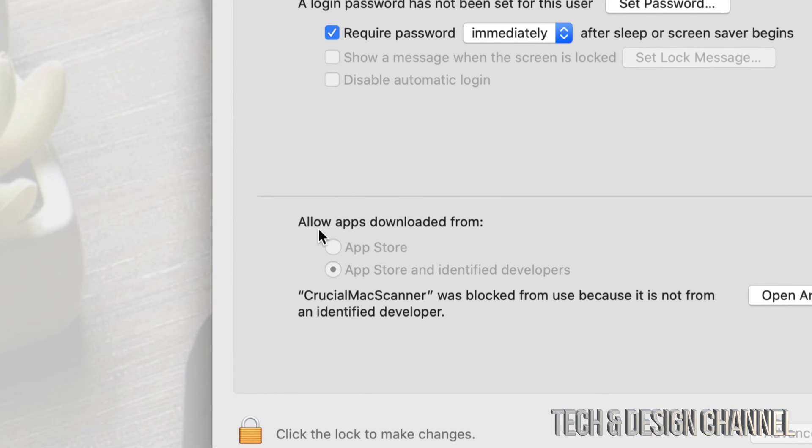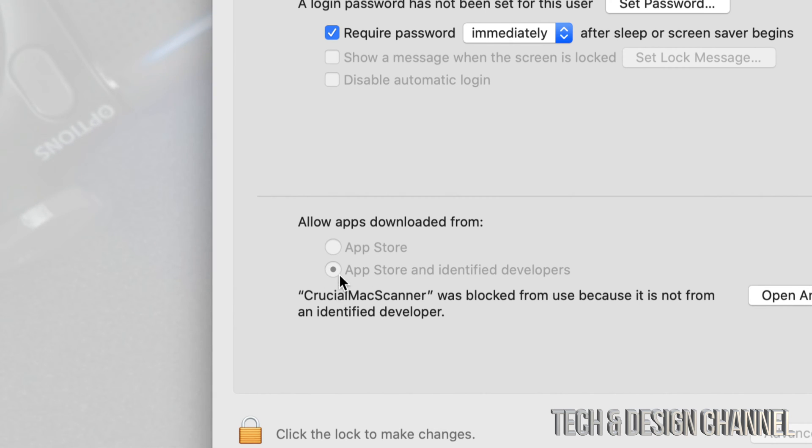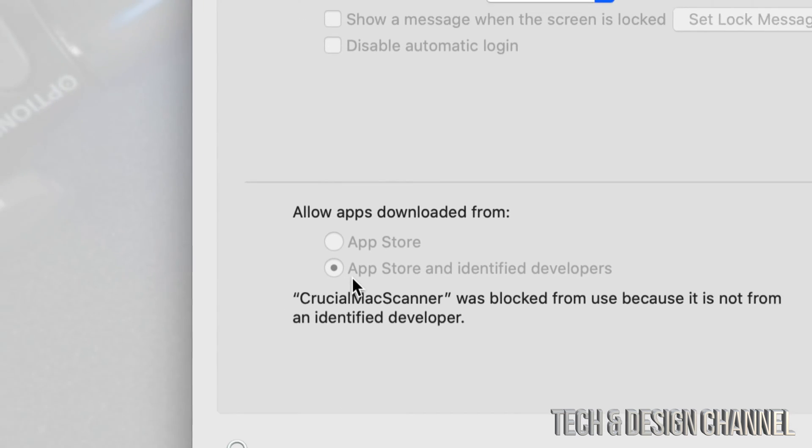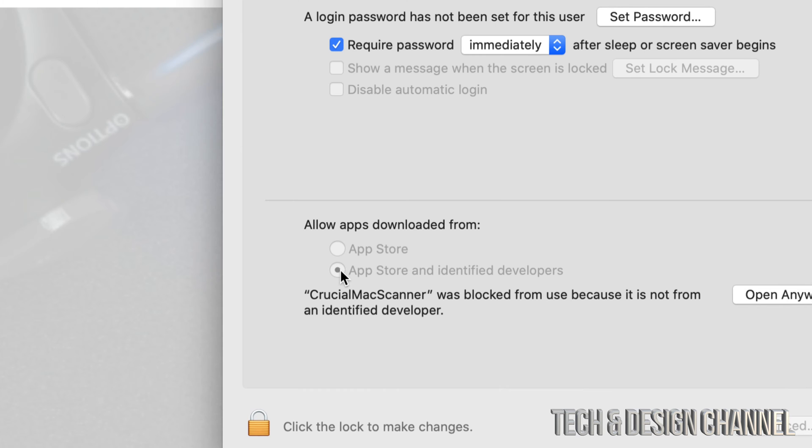We have two choices. Way back in the day we had three choices, but right now we just have two. What we have to do is just make sure the second one's selected.